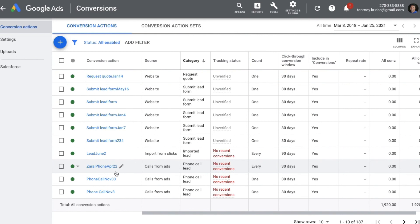In this simple manner, we can set up our conversion tracking of Google Ads on our website, and from now onwards whenever any conversion happens on the website through Google Ads it will automatically get recorded in the Google Ads account. I hope you were able to understand this and found this video useful. If you have any questions, feel free to write in the comment section and I would be happy to help. Thank you so much guys.